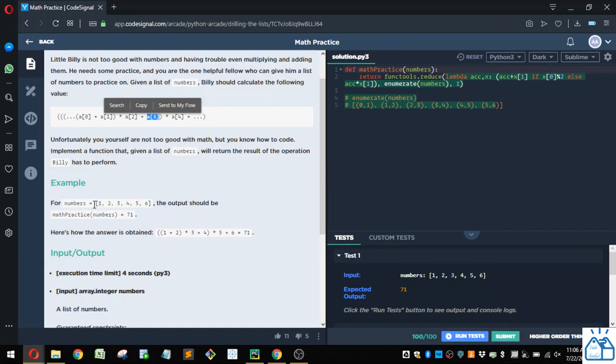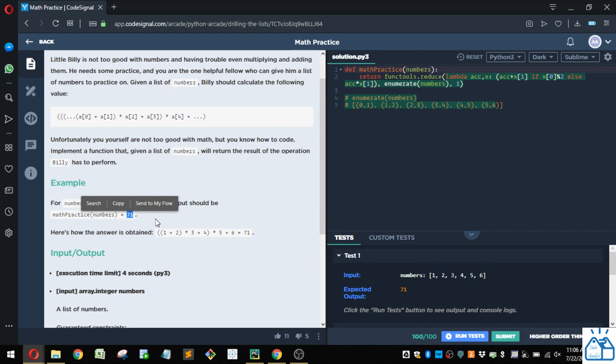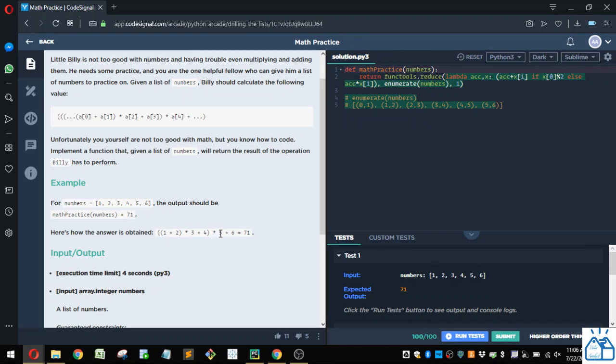So you've got this list of numbers, one through six, and the outcome that you return should be 71 because you're adding one plus two, and then you're multiplying by three, then adding four, and then multiplying by five, and then adding six.